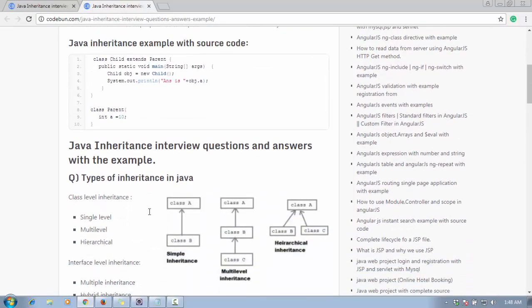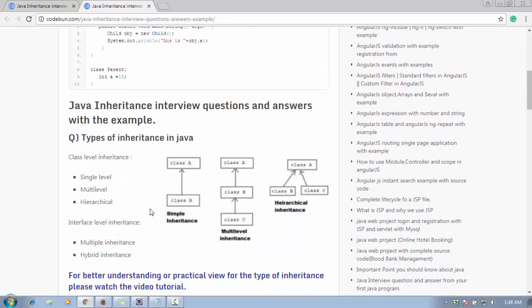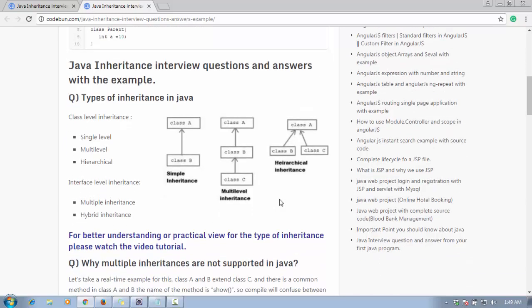The next question is the types of inheritance in Java. At the class level, Java supports single-level inheritance, multi-level inheritance, and hierarchical inheritance. Single-level inheritance means one class extends another class, as we just saw. Multi-level inheritance is a chain: class C extends class B, and class B extends class A. Hierarchical inheritance means class B and class C both extend class A — two classes extending the same class.